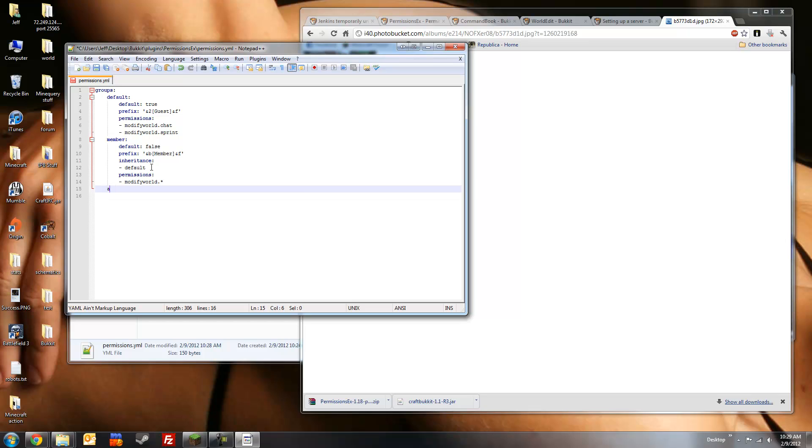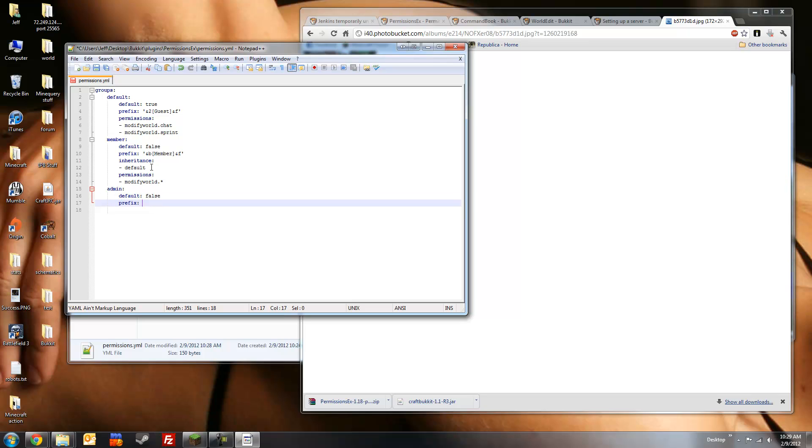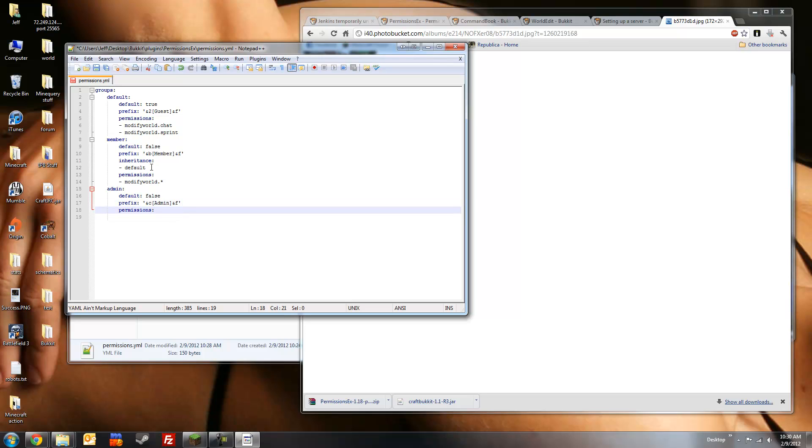And we'll set the admin group. Default false prefix. I'm thinking a light red, more of a rosy color, which is ampersand c. Admin f for a white name, player name that is. And permission, we'll give them every permission node. If you're going to give a group this permission node, you don't need to set inheritance.